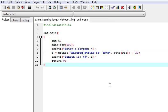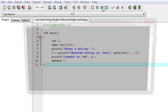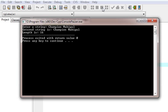We can see the output here. Enter string. I am entering my name: Champion Mahipal. Enter. Entered string is Champion Mahipal. Length is 16.